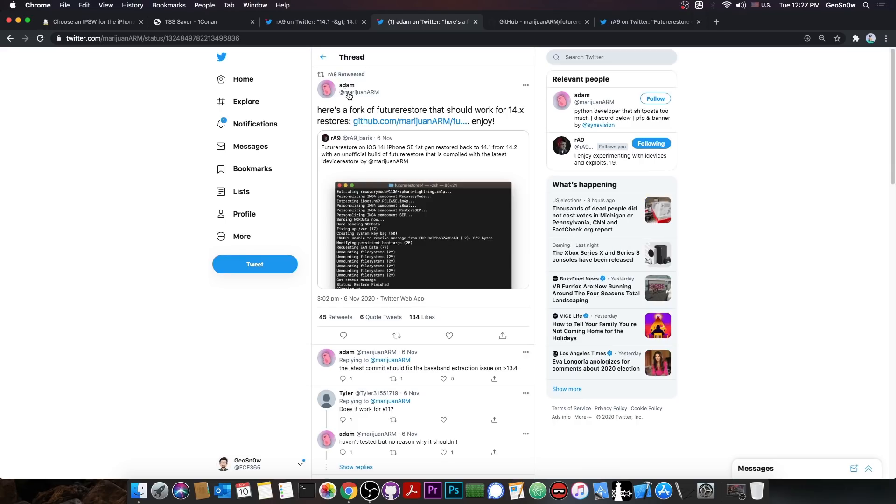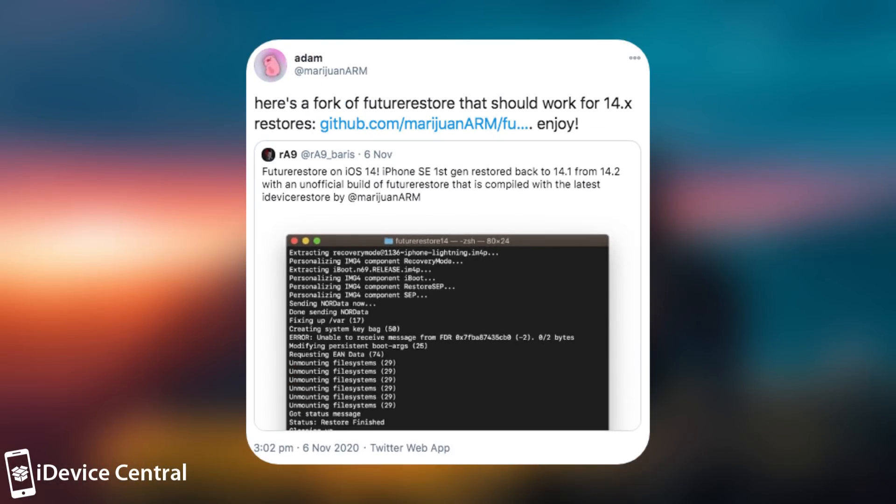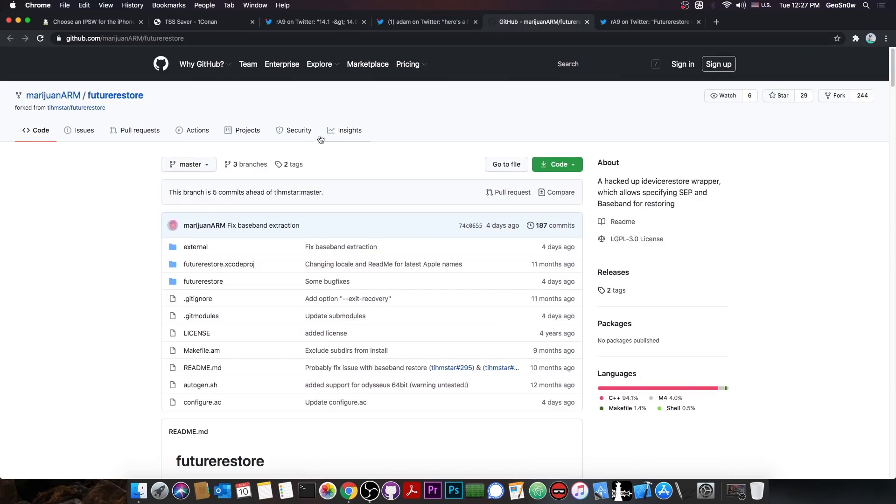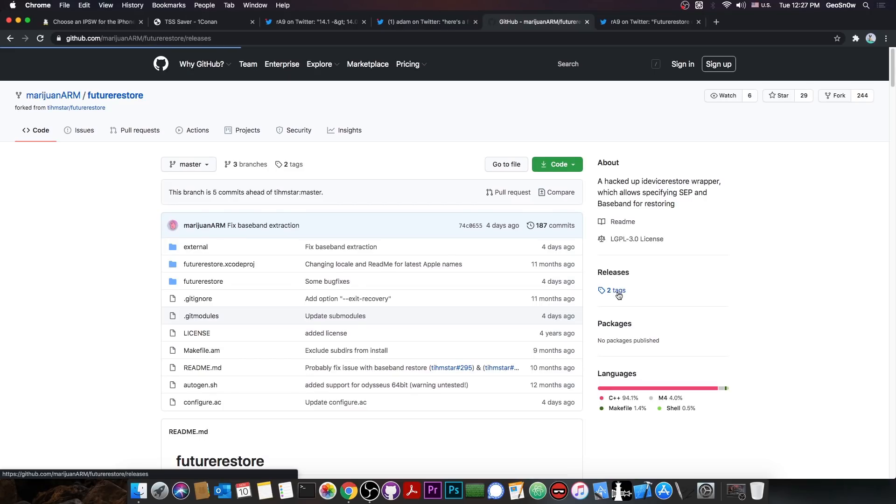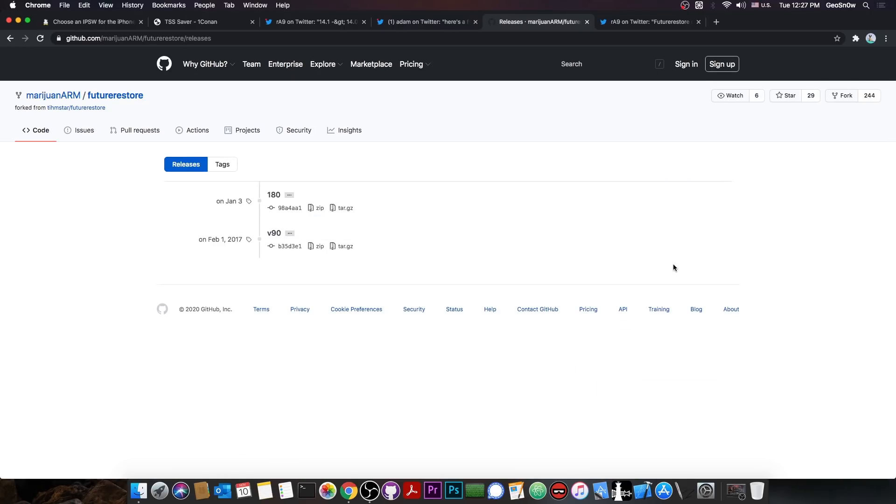It has been released by Adam, and they said quote, here's a fork of the Future Restore that should work for the 14.x restores, and they posted it on GitHub. Now as far as I can see on the releases, there is no compiled version, at least not for the latest version.